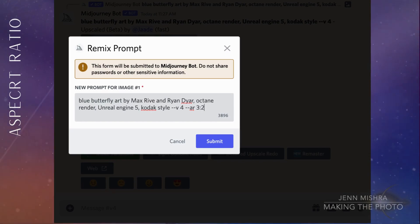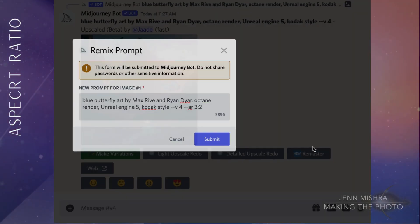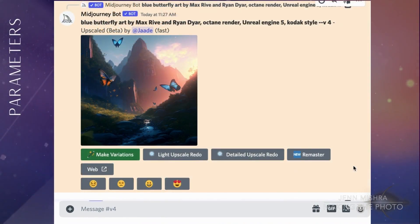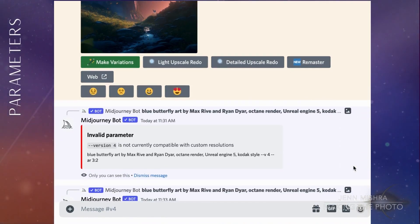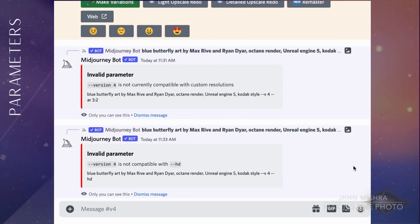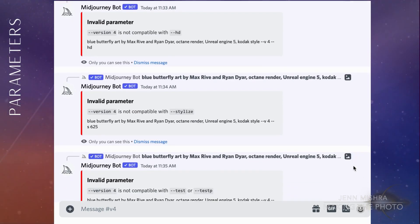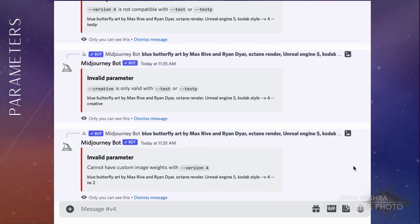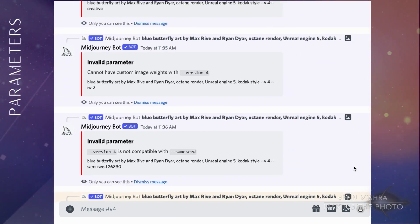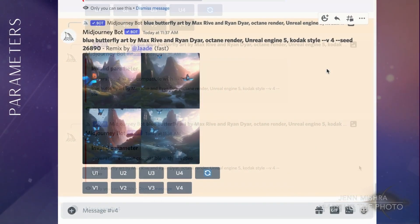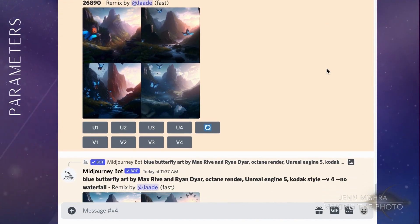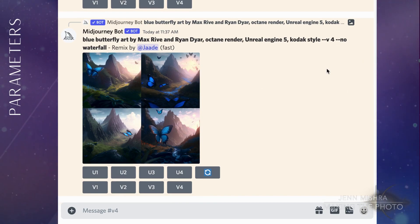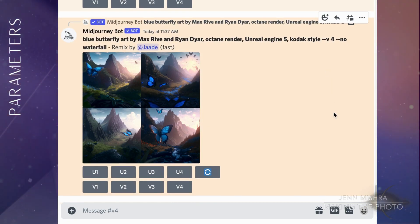One popular parameter that doesn't yet work — but will probably be one of the first added back — is the ability to change aspect ratios. Right now you're limited to square, one-to-one images. Other parameters that don't yet work are HD, Stylize, Test, Test P, Creative, Image Weight, Same Seed, Tile, and Video. But version 4 does work with Seed, the No or negative parameter, and Quality.